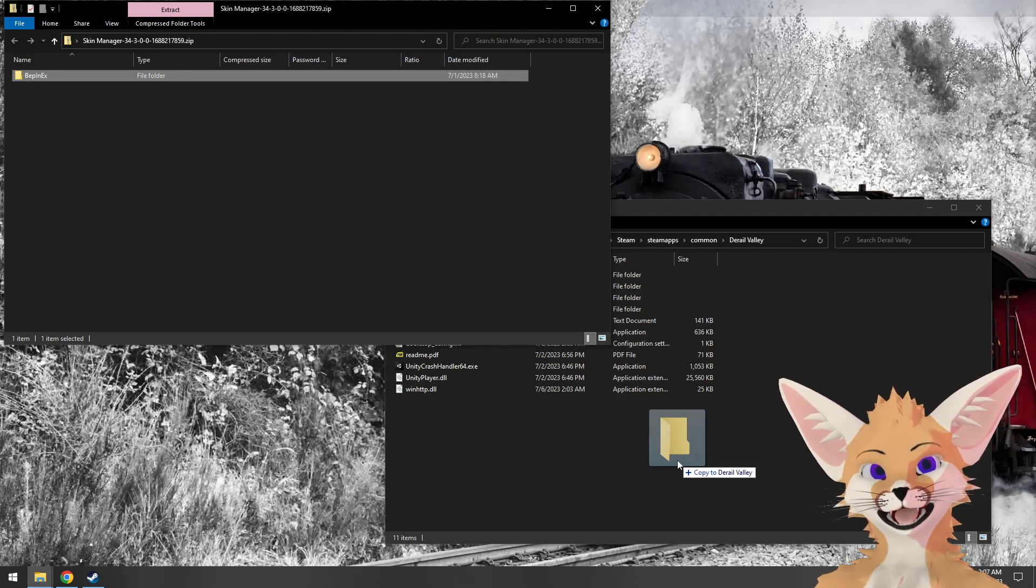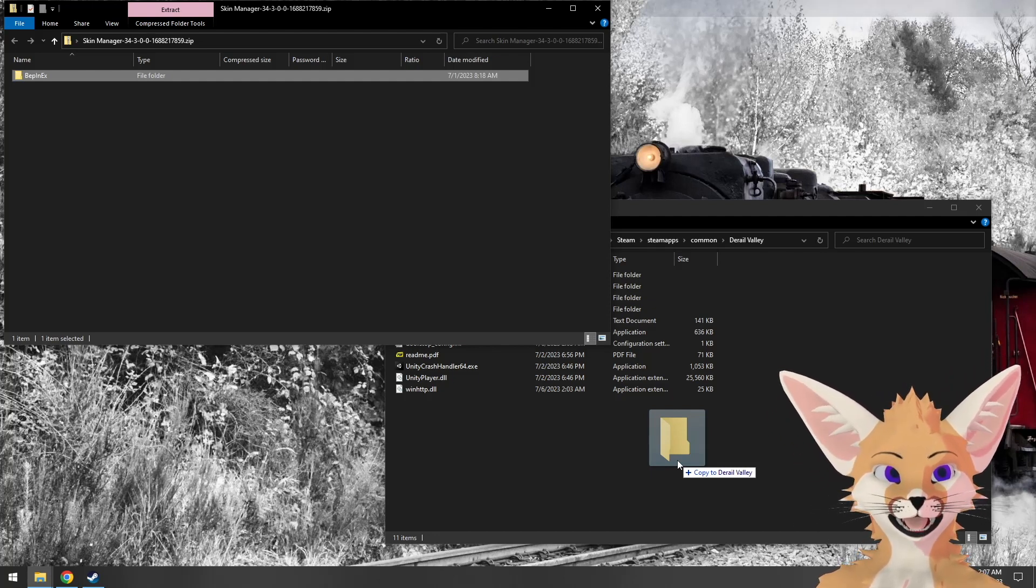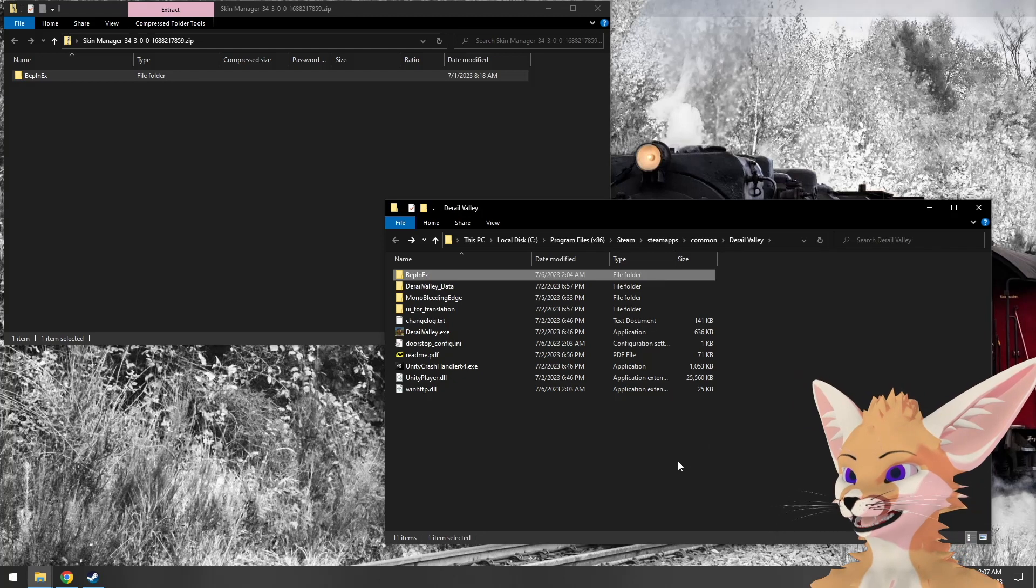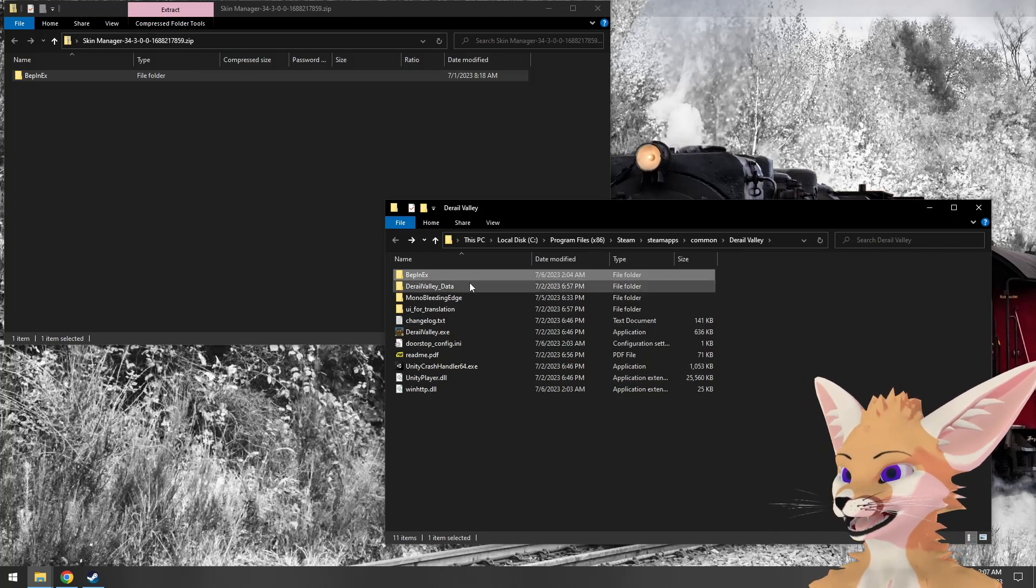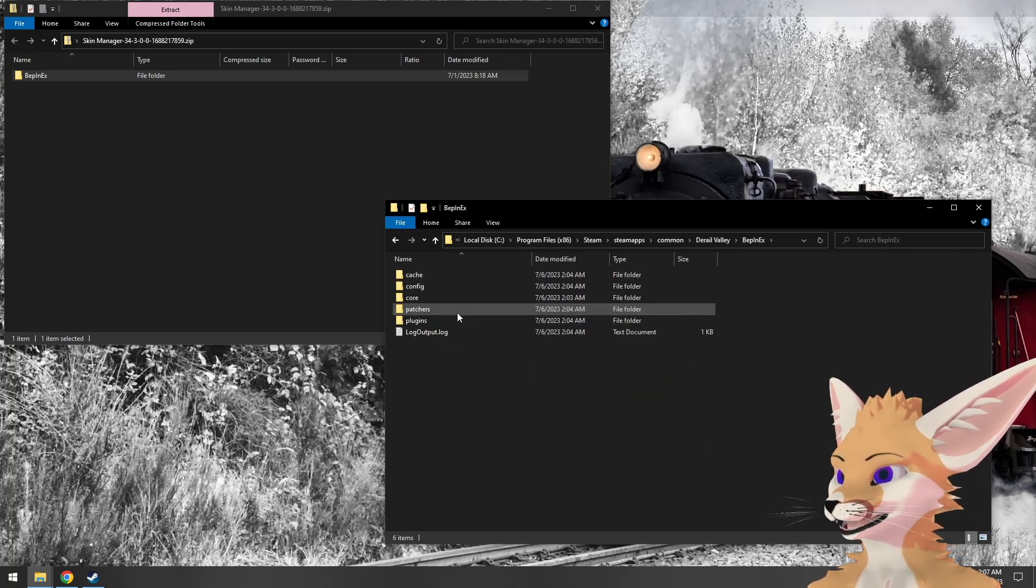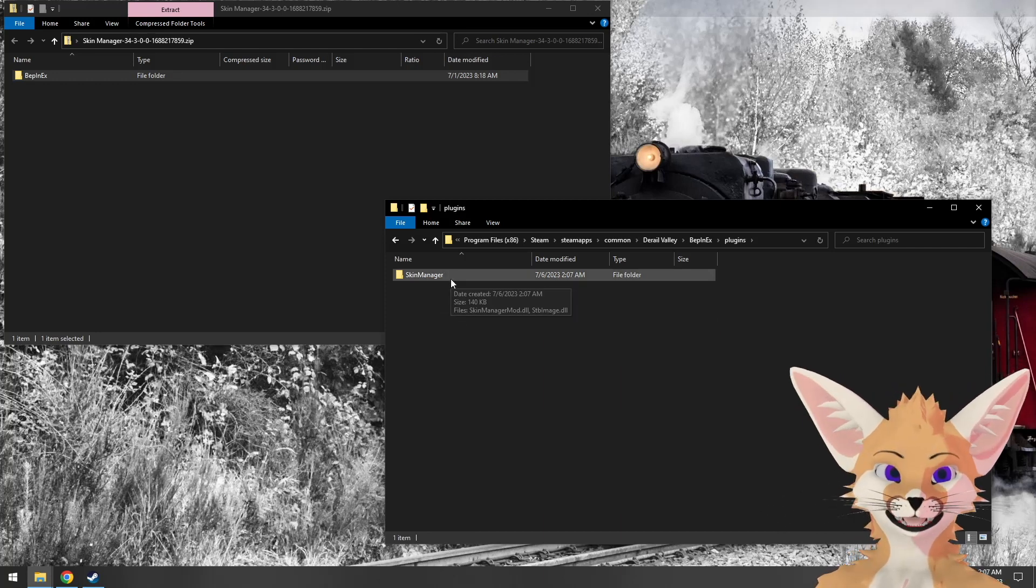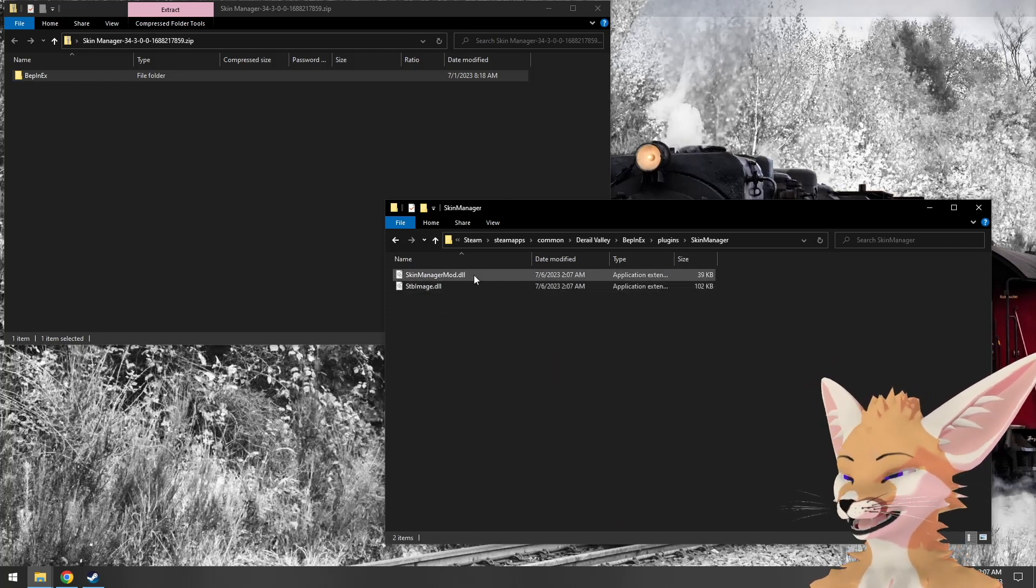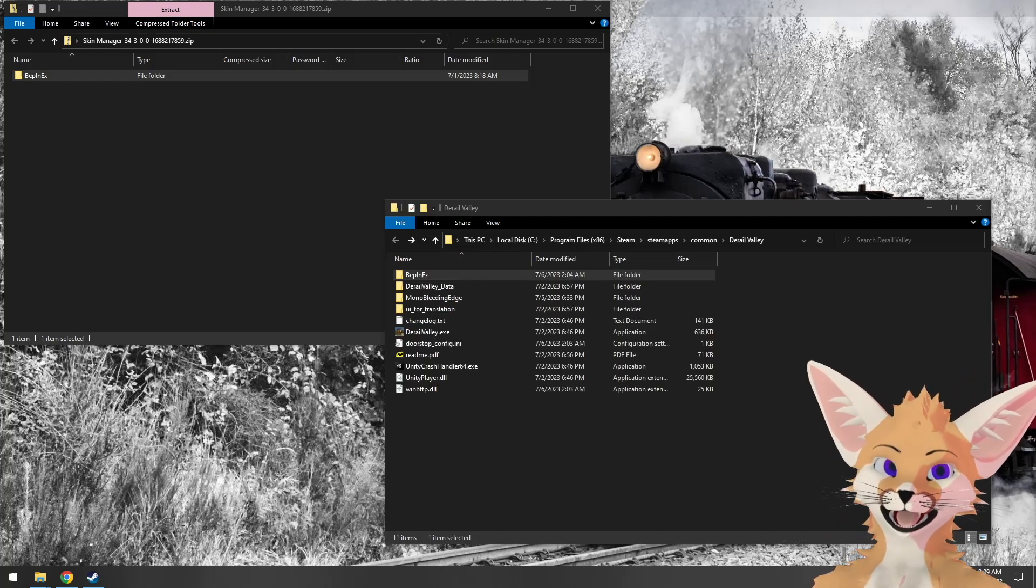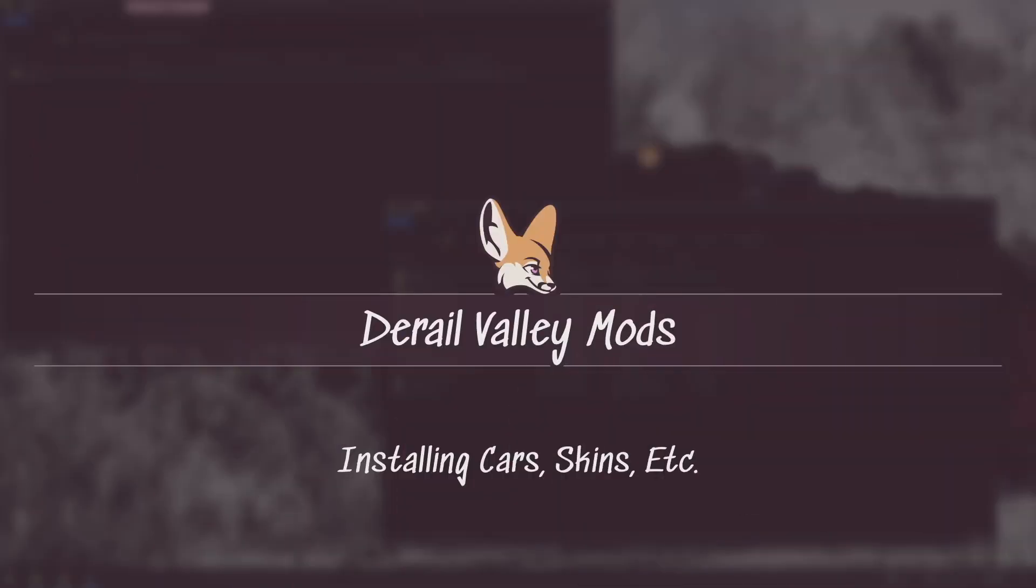See the last section for how to open that directory if you don't know. We'll copy that in and it should merge the folders. We can now see that under BepinX plugins, we now have Skin Manager and the assemblies inside there. Now that we've installed the code mod, let's show you how to load some content.